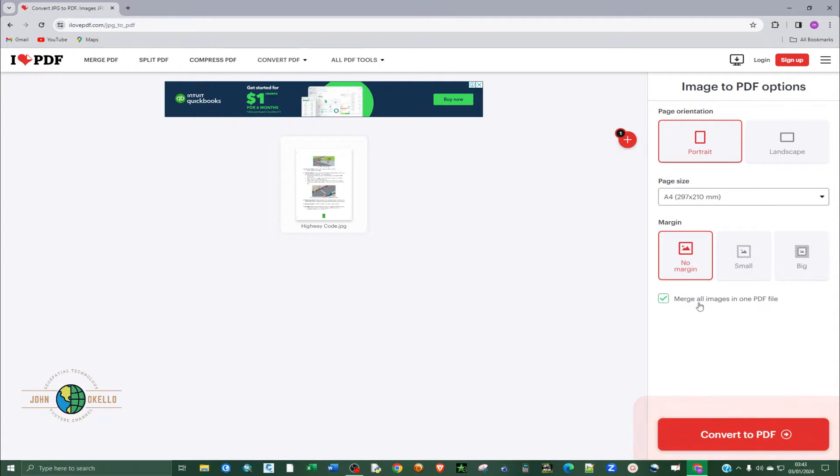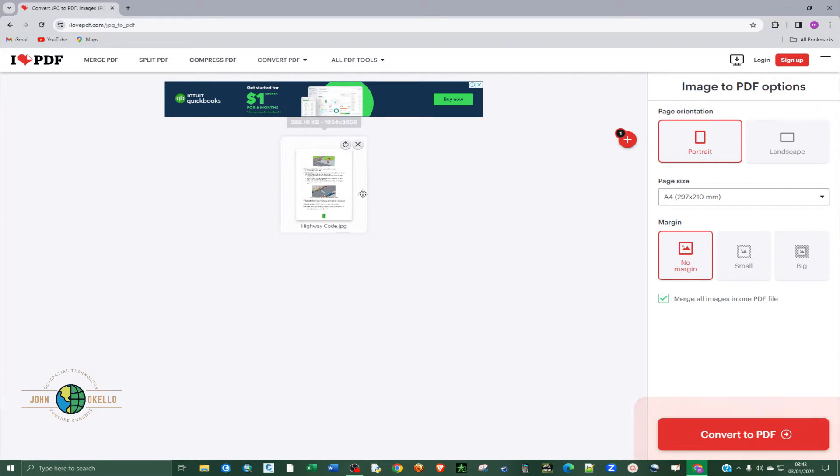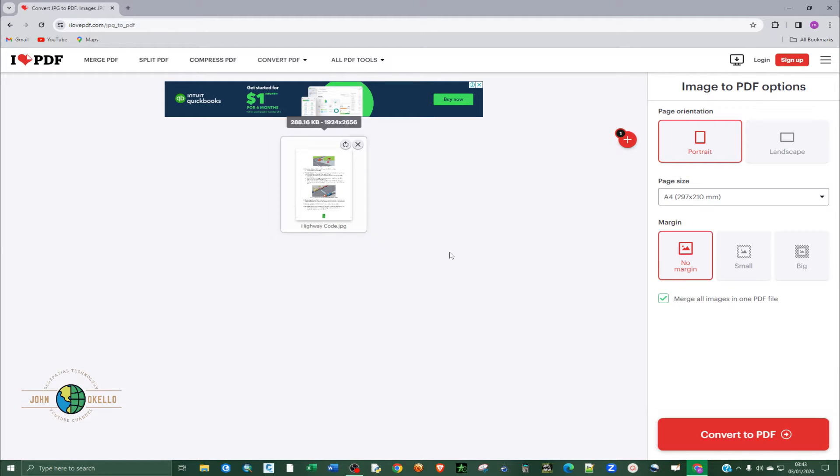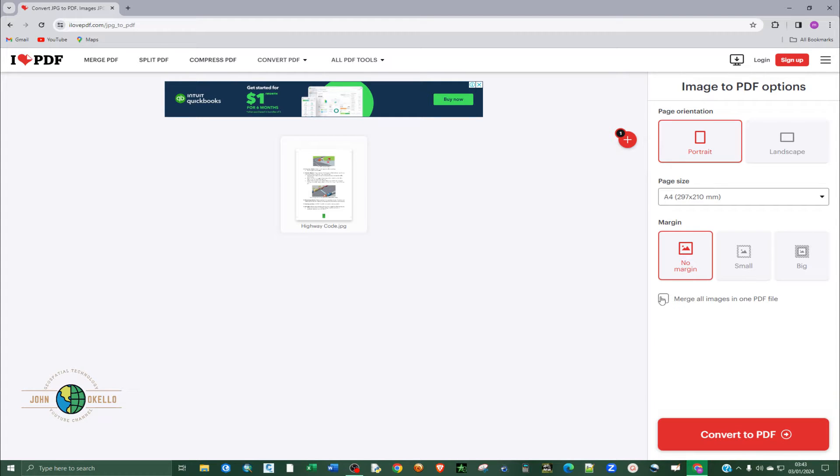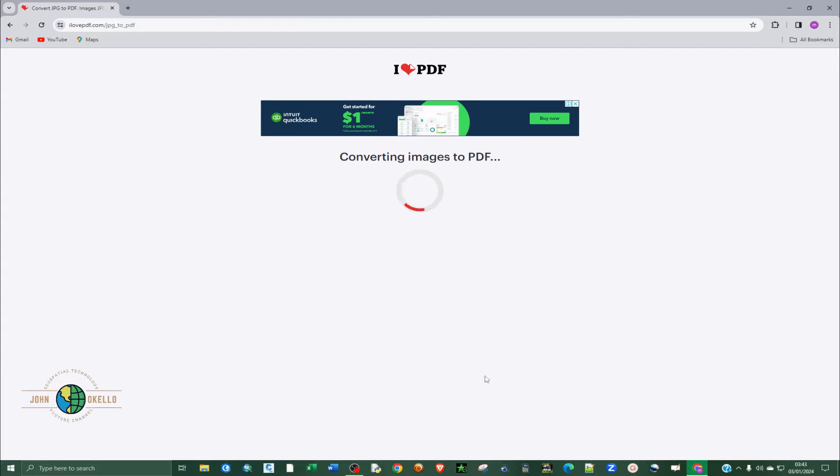And then I can leave this checked or I can deselect it. So this is to say that you are allowed to merge all images into one PDF. So let's say you have several images around, you have selected multiple of them. So if you want to convert them into each image to be a single file, you simply deselect this. But if you want all the images to be as one PDF file, just select that. So finally click on convert to PDF.